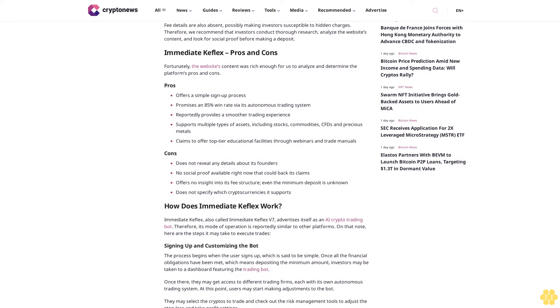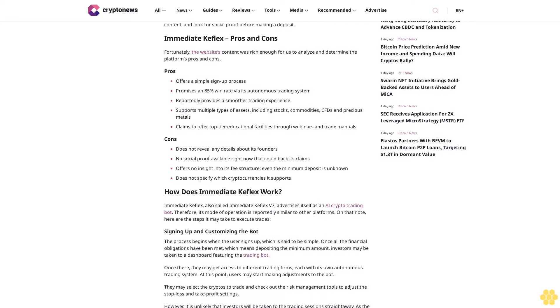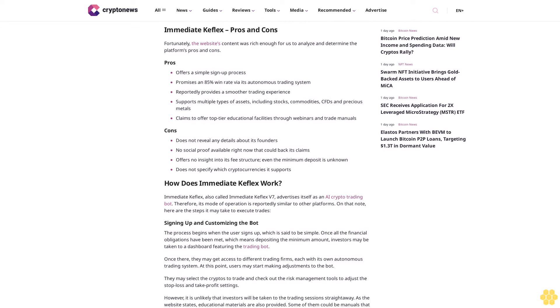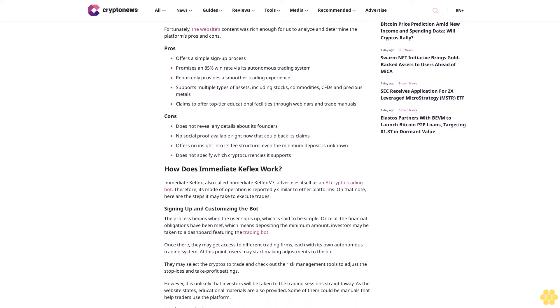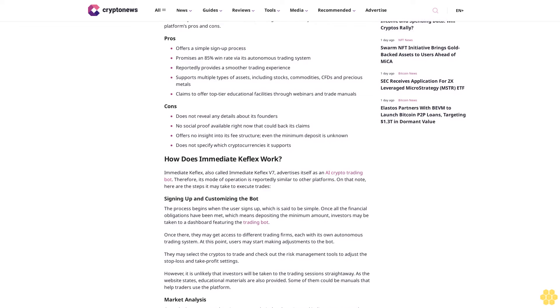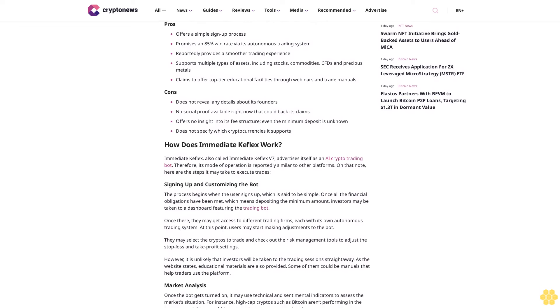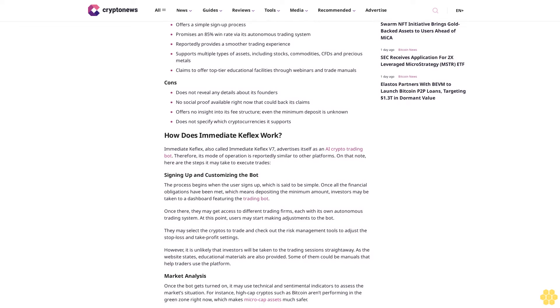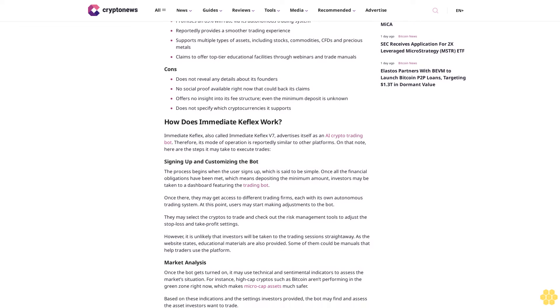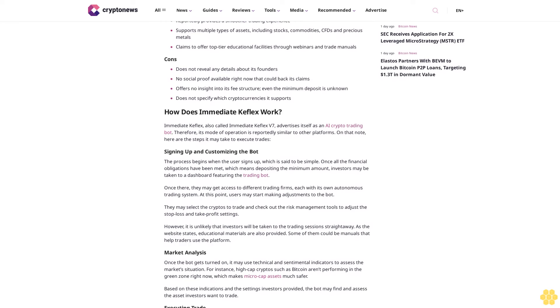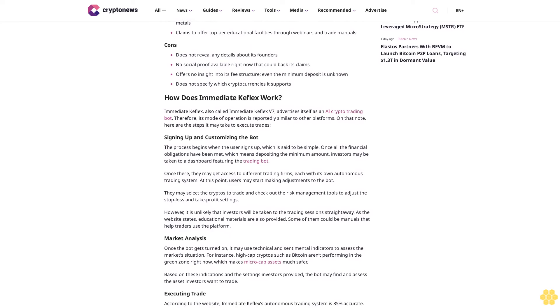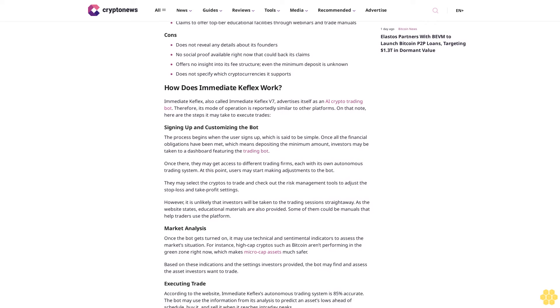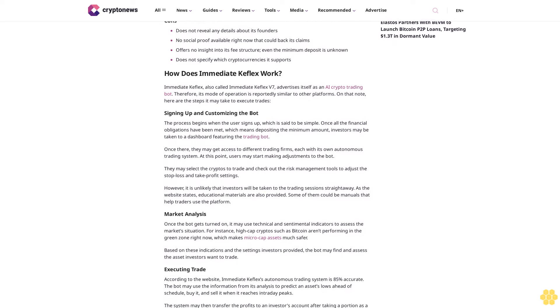Getting started requires signing up, which may require making a minimum deposit. However, the platform doesn't provide this information. Similarly, investors will find the website opaque when it comes to providing details about the platform's founders. Fee details are also absent, possibly making investors susceptible to hidden charges. Therefore, we recommend that investors conduct thorough research, analyze the website's content, and look for social proof before making a deposit.